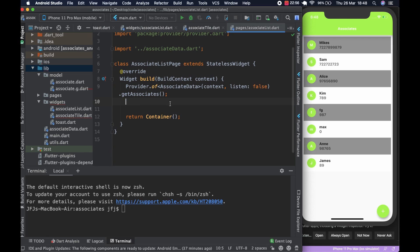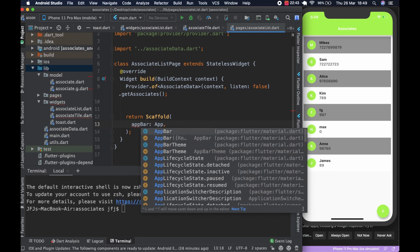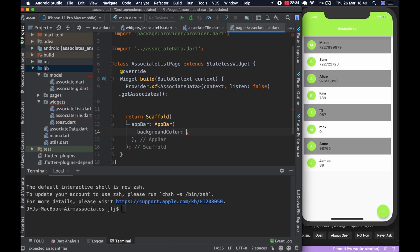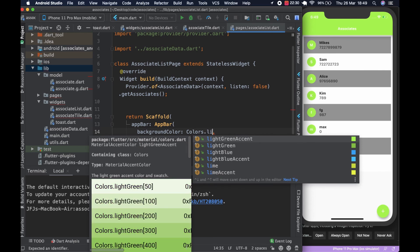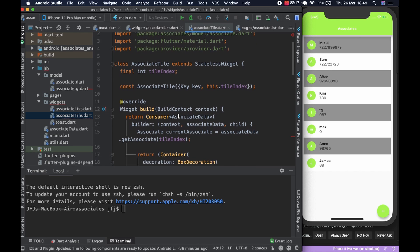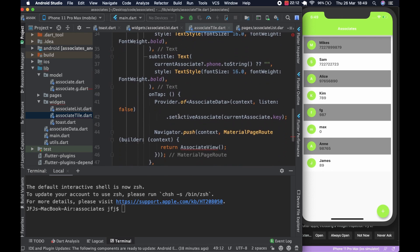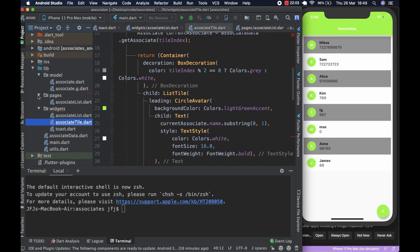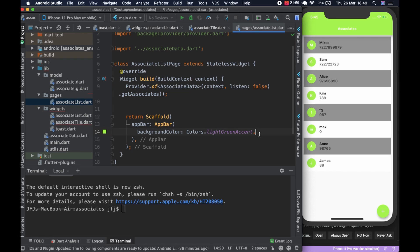What you're going to return is a Scaffold, and the Scaffold is going to have an AppBar. The background color — we agreed we're going to go with lime green throughout. We checked and we decided to go with 'Colors.lightGreenAccent', so the background color of the AppBar is going to be lightGreenAccent.